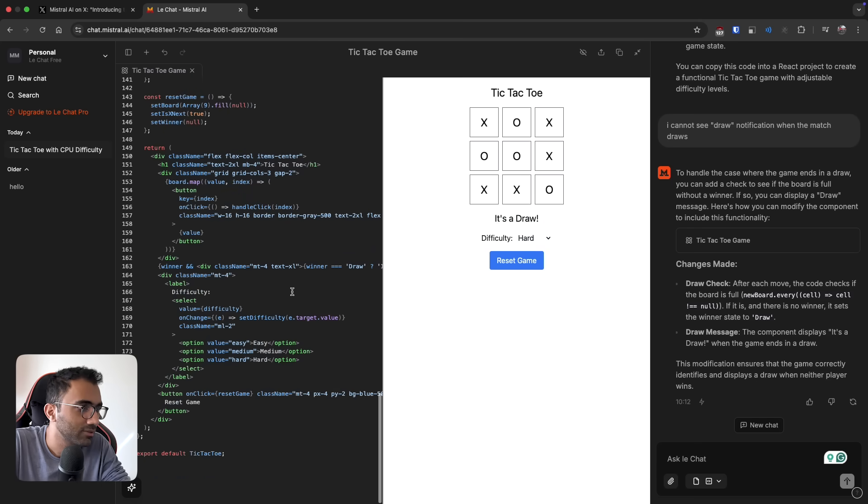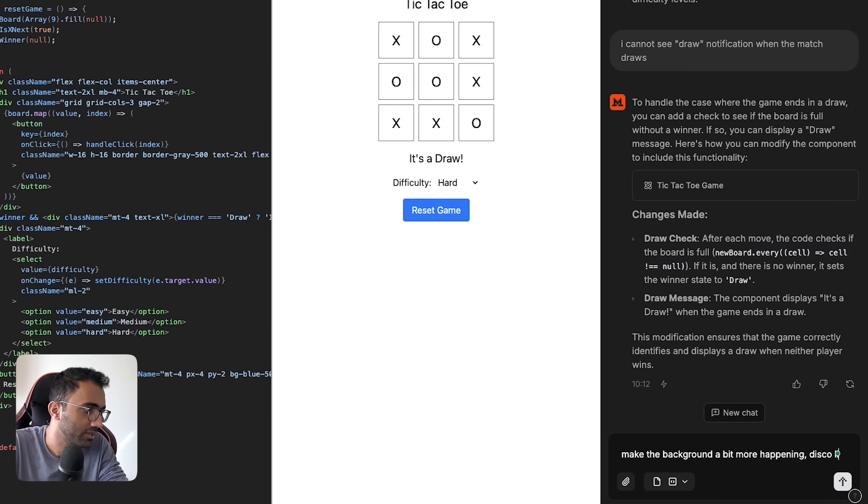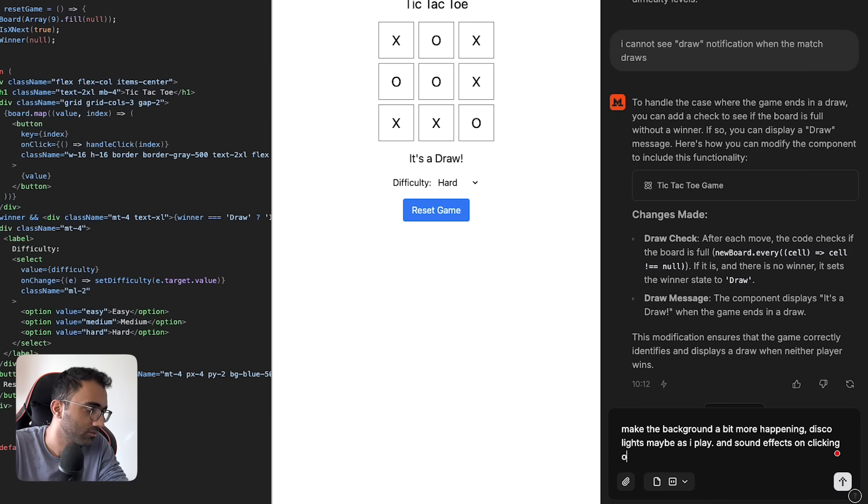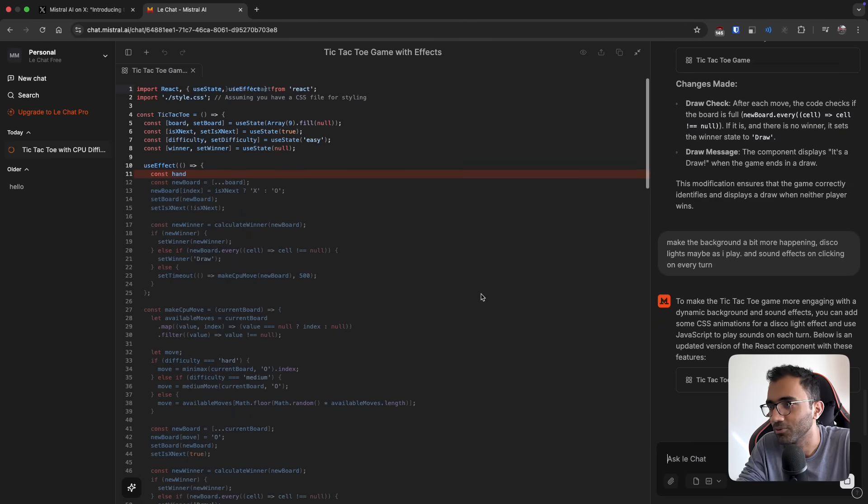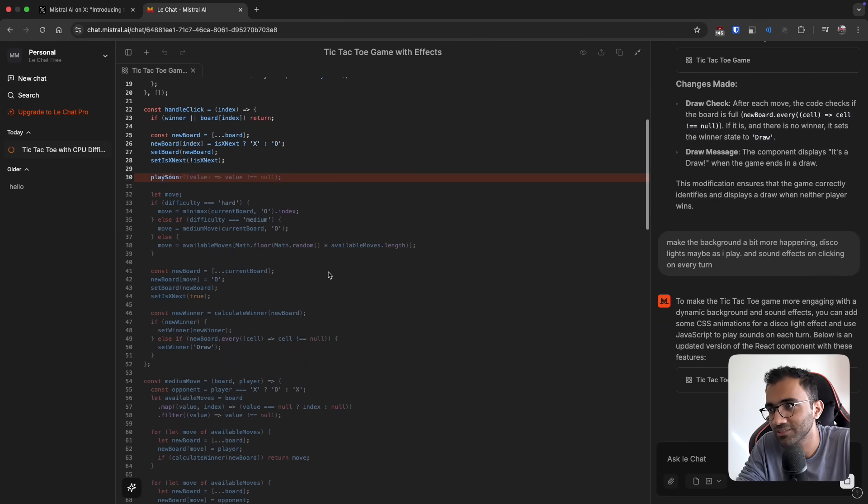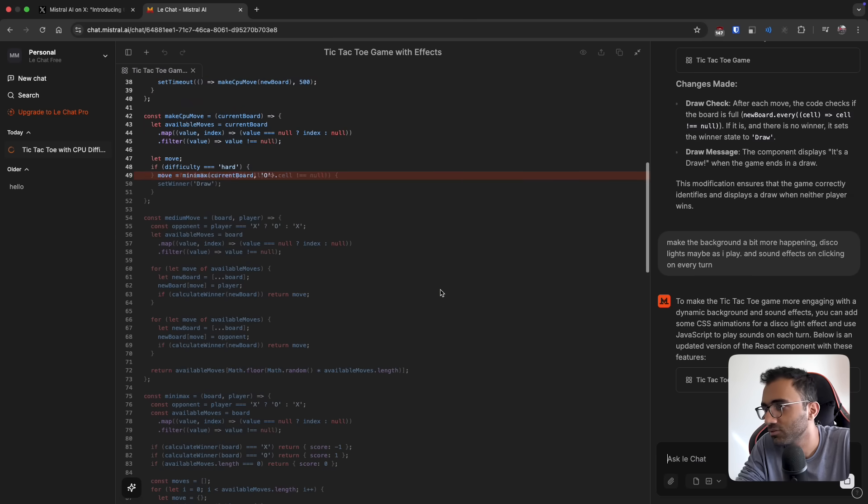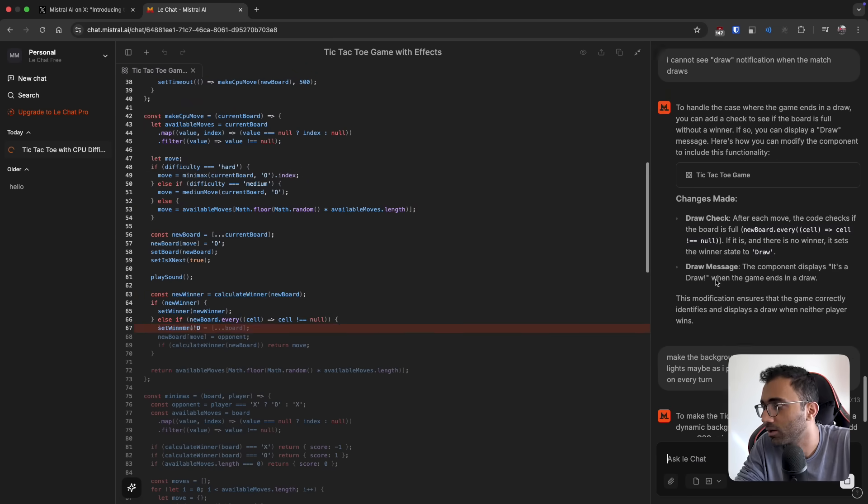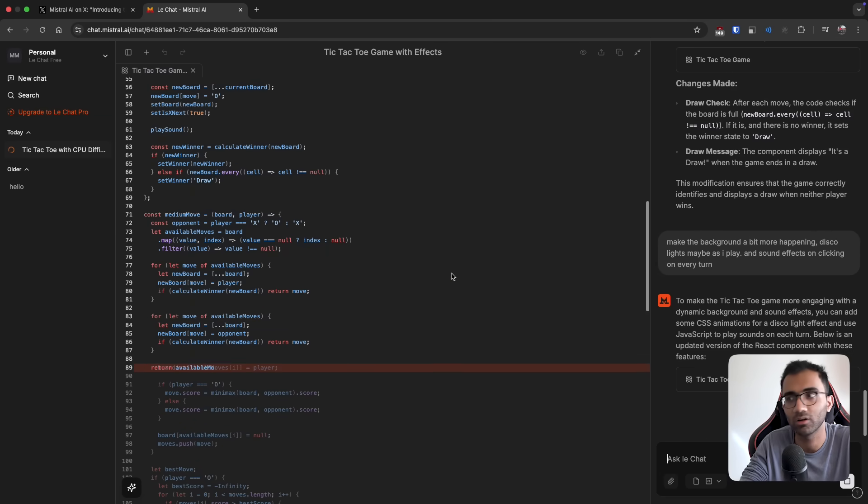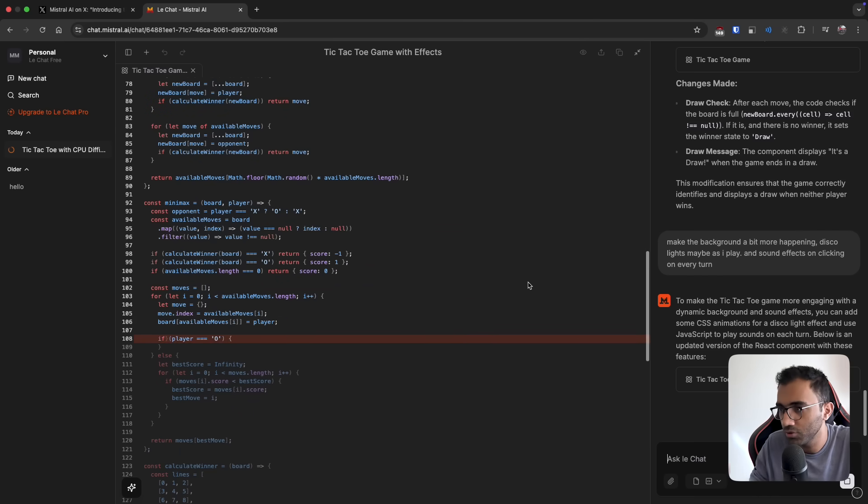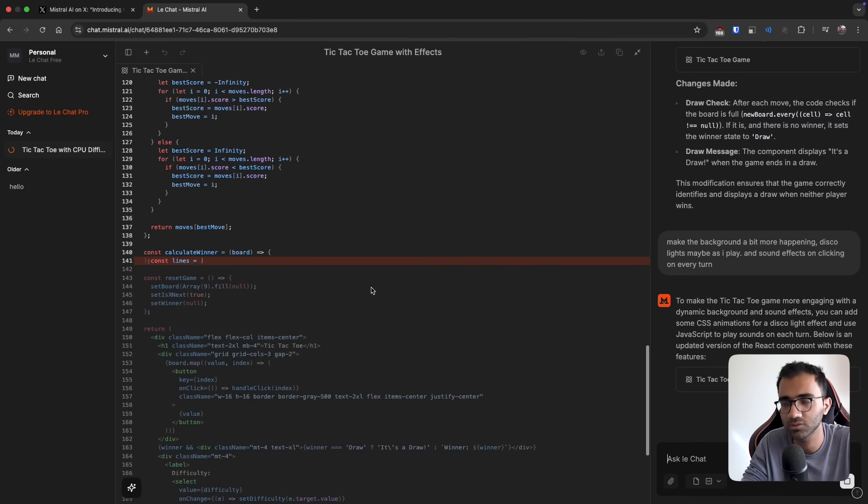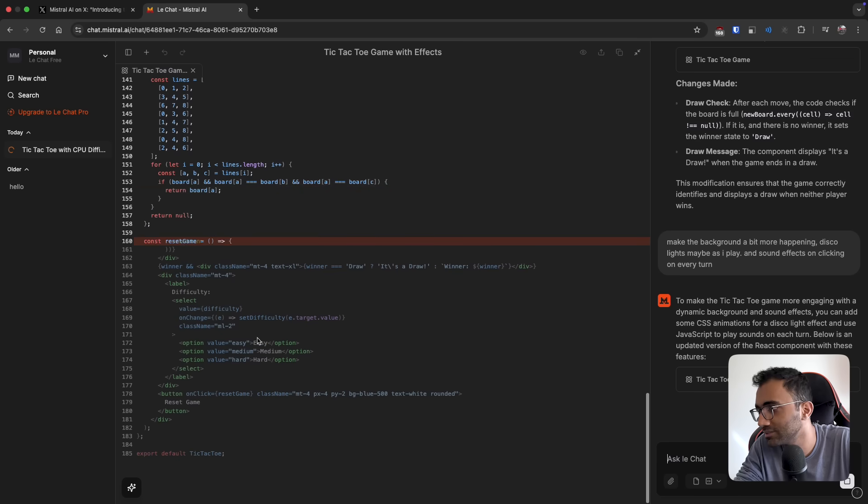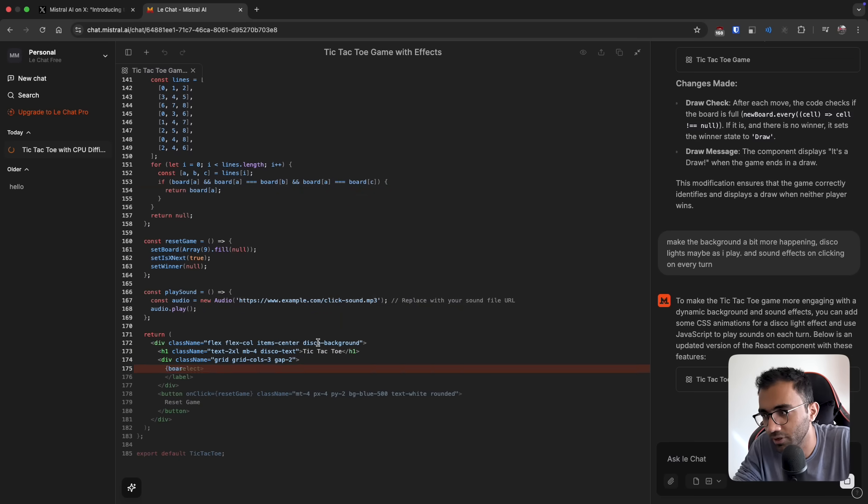You can ask it to do more things. For example, make the background a bit more happening, disco lights maybe as I play, and sound effects on clicking on every tone. You can see now it's started to get a bit slow. Suddenly now it's slow and it's matching the speed of GPTs. The reason for this is because as you have more context above, it needs more time to think as a model. I don't know the science behind it, but it seems legit that the more you've talked already, the more it has to ingest as context, the slower the model becomes.